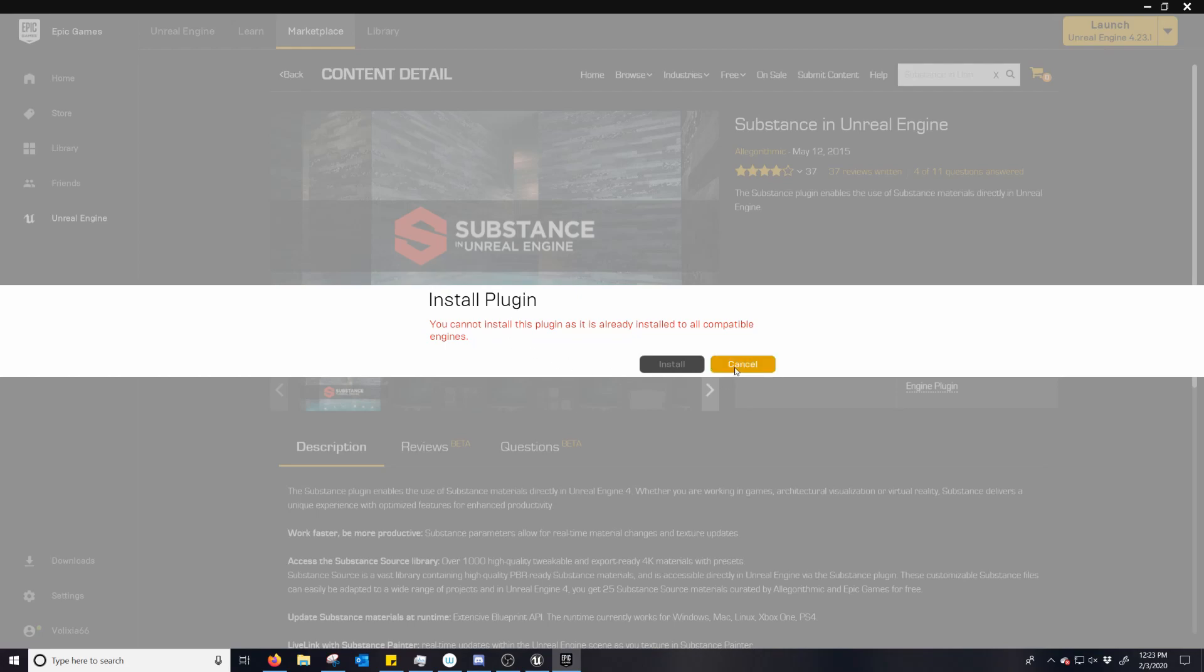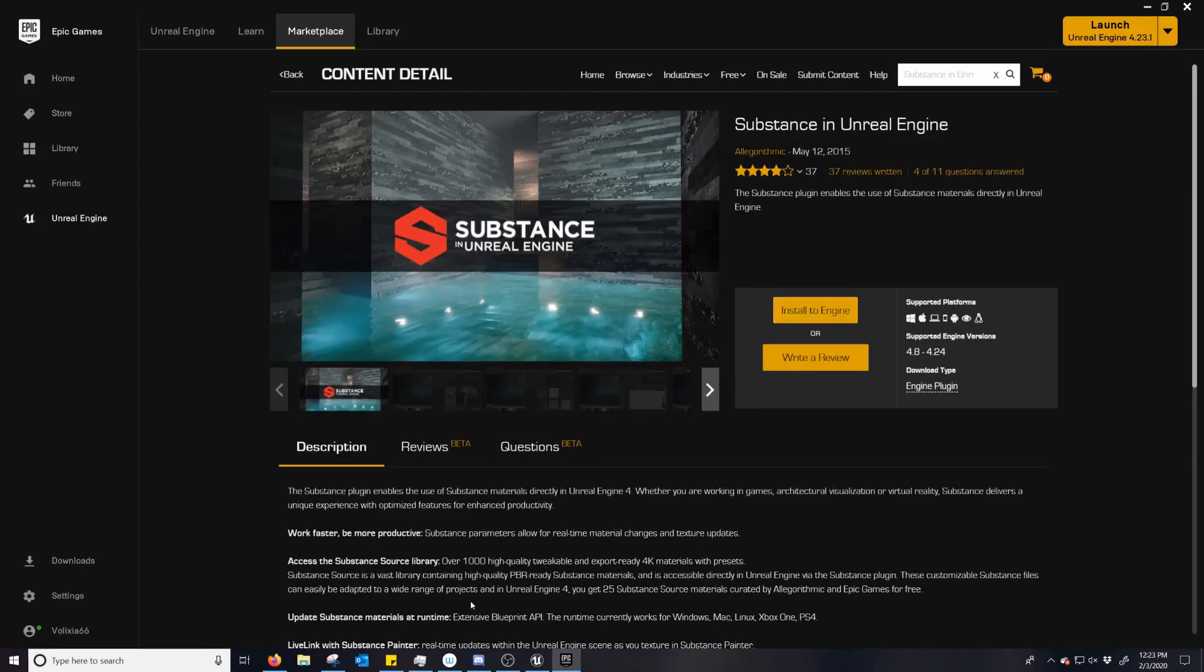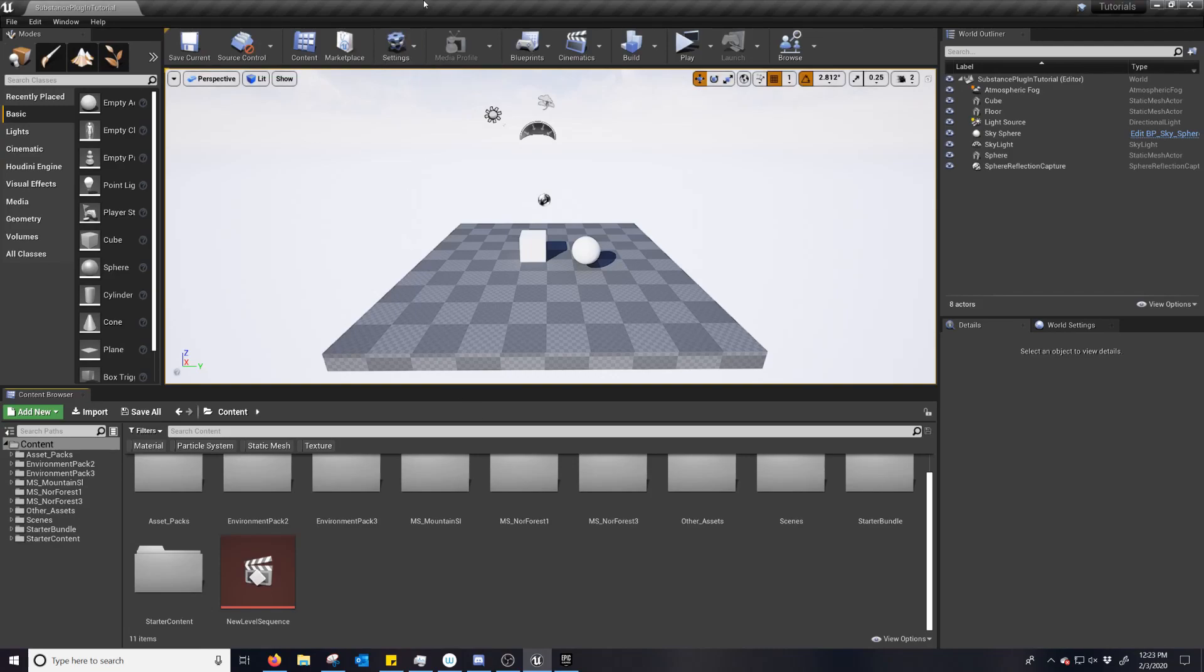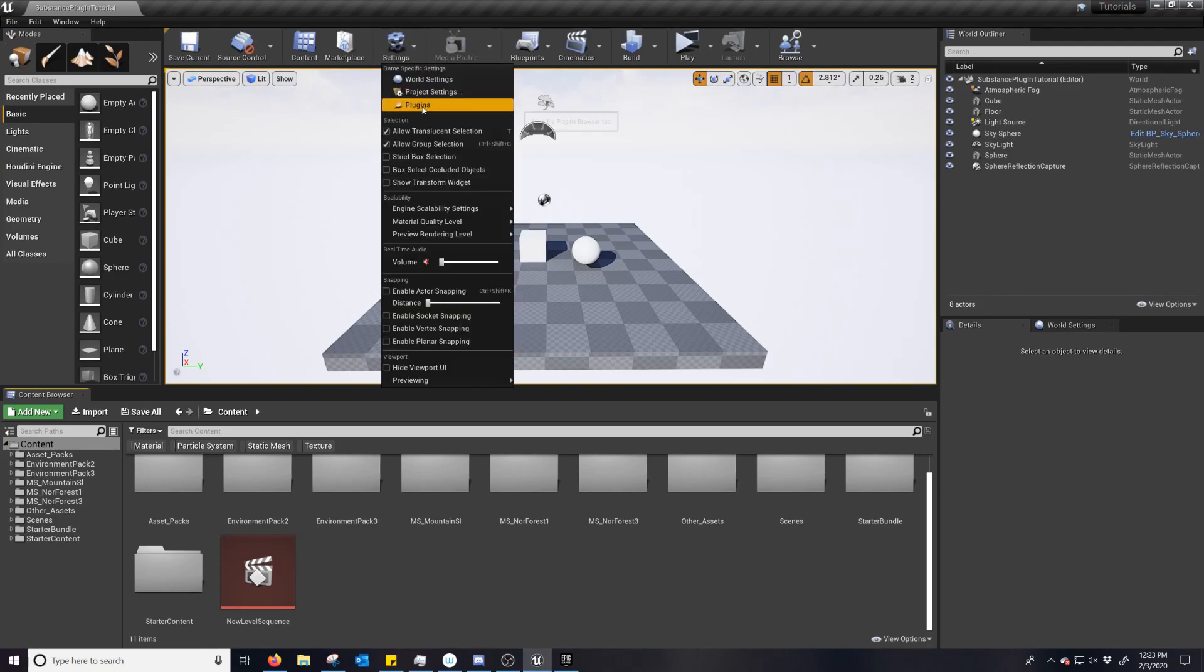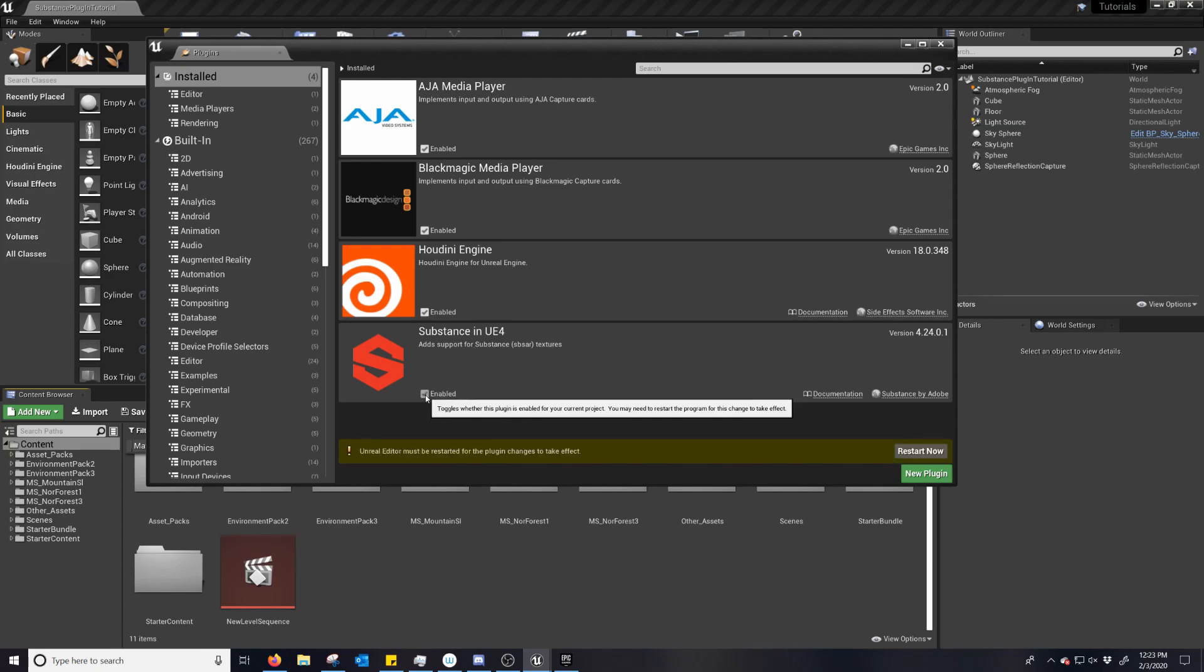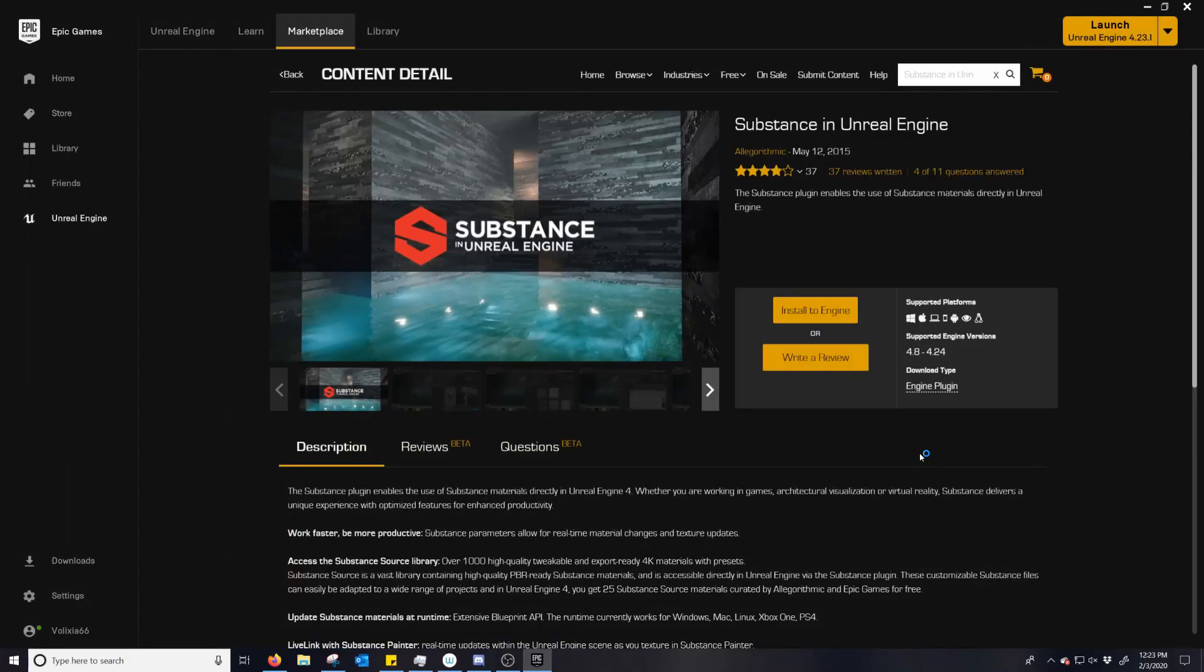And then you open up your project, go to Settings, Plugins. Sorry about that. And then you'll see in the list of installed plugins, Substance in UE4. Enabled. Restart now.